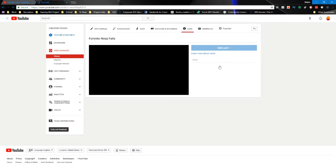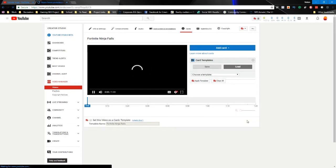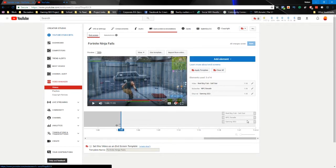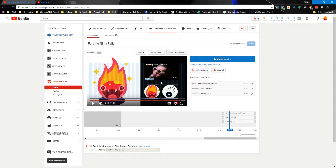Subtitles and CC are very important. Your cards are also going to be important — we typically use cards to drive traffic to newer videos once they've been released. We don't have any on here yet because this is the very first video on this brand new channel. We also want to push traffic to other videos that will help extend session time — the amount of time somebody spends on YouTube after watching one of our videos. In this particular video we use a great song called 'Sell Out' by Reel Big Fish, so we push people to go watch that video at the end, forming a chain that YouTube rewards with more promotion.